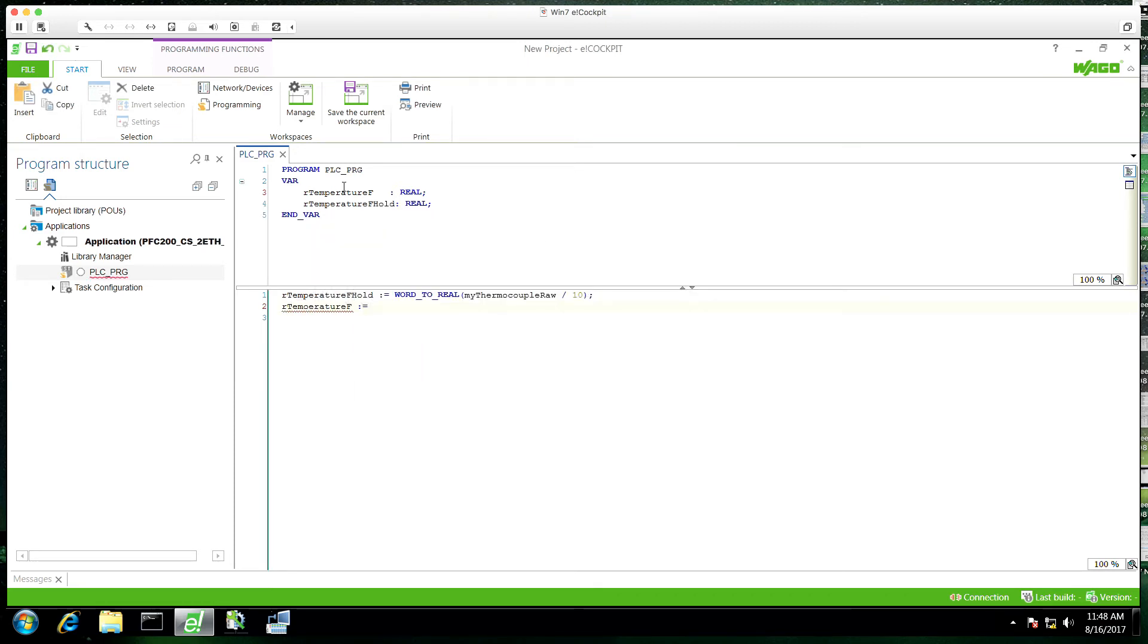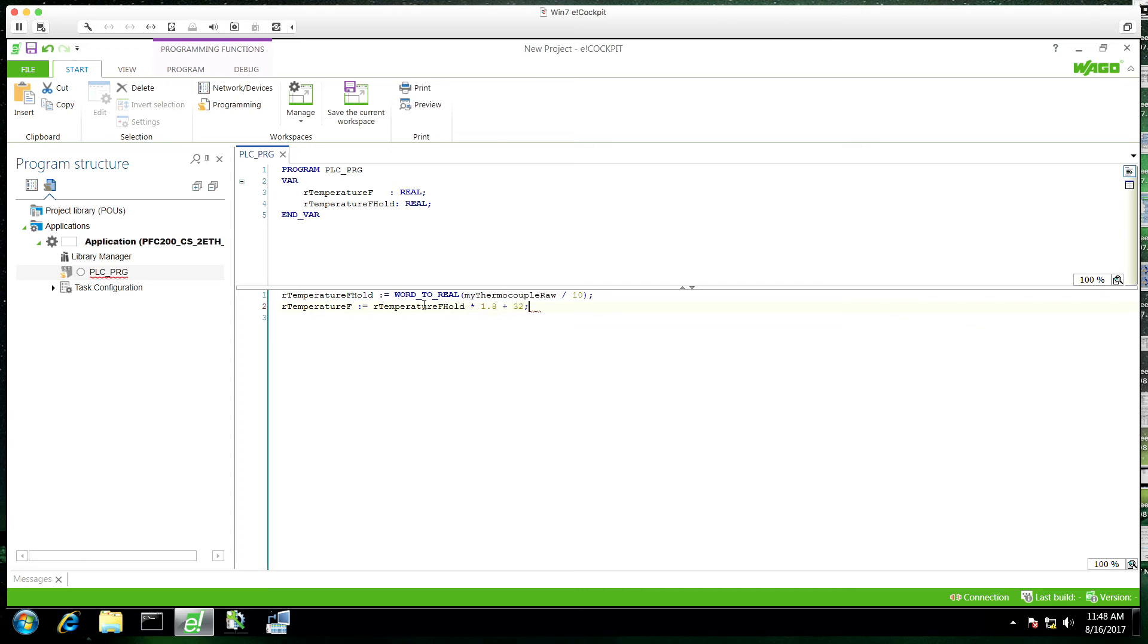And now we're going to say our temperature F is equal to this holding variable with the formula C to F applied. It's really pretty basic.